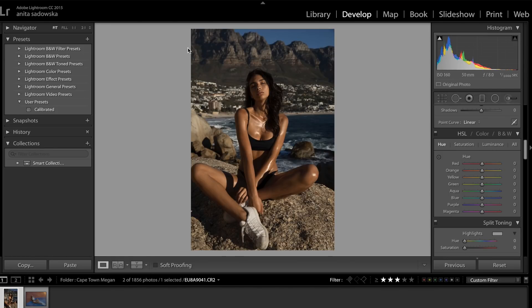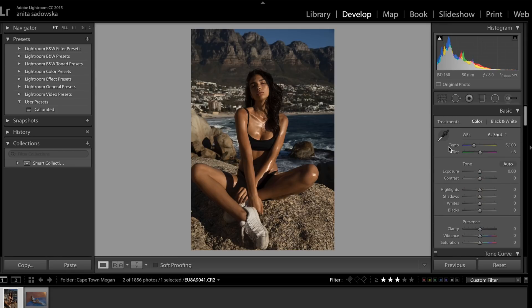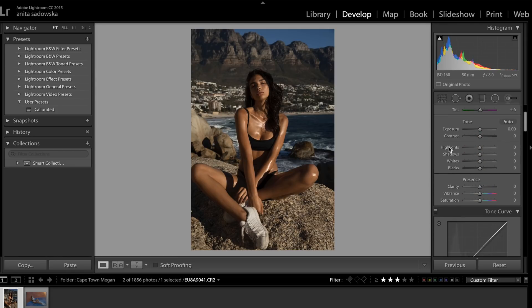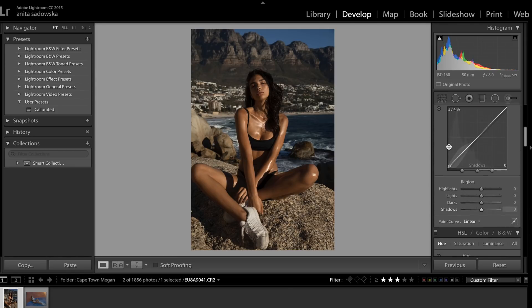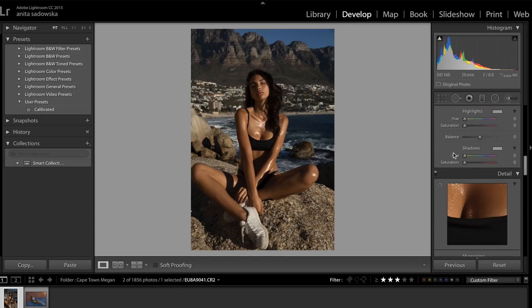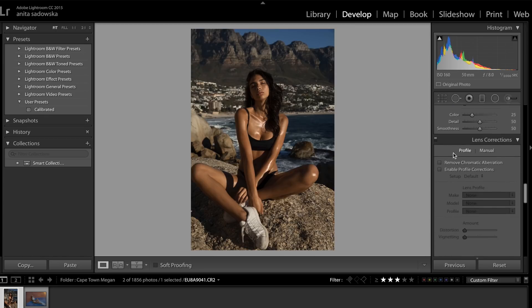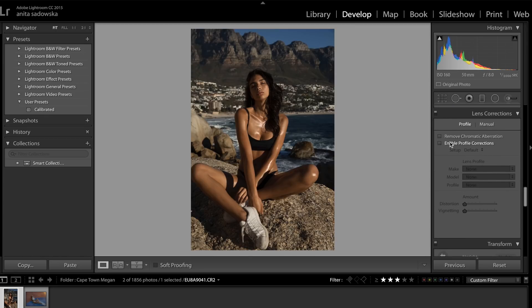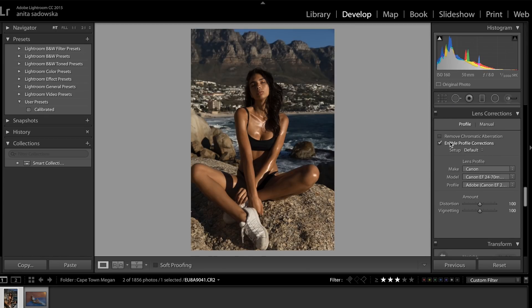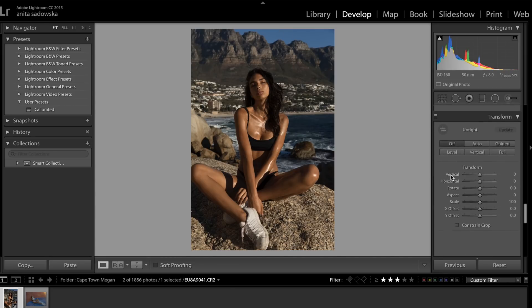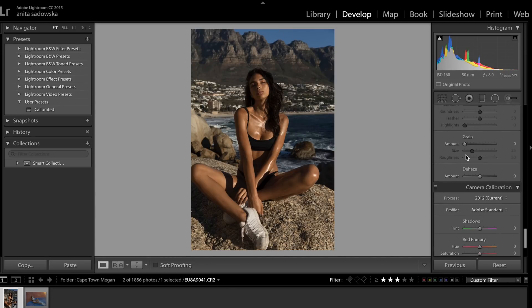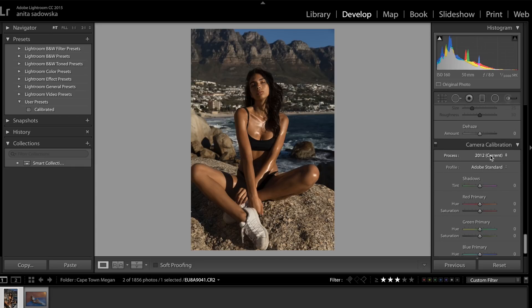It has absolutely no adjustments. It's just as it was imported from the camera. There's a few things I always do first. I always enable profile correction first because it gets rid of any vignetting and any lens distortion. Then I move on to camera calibration.